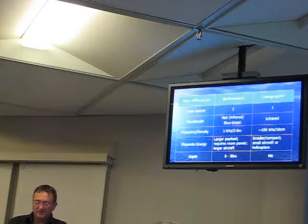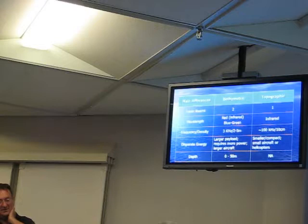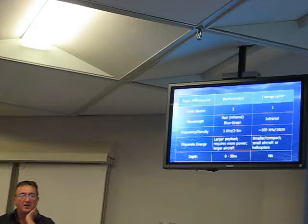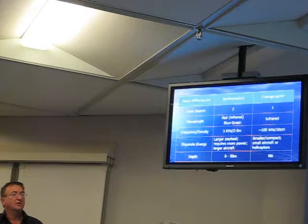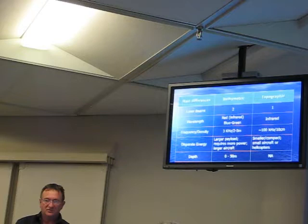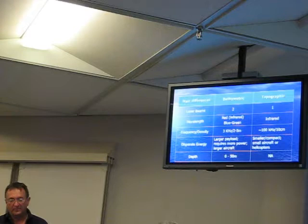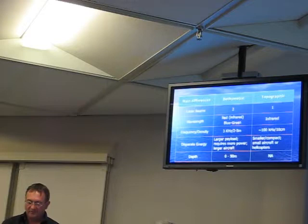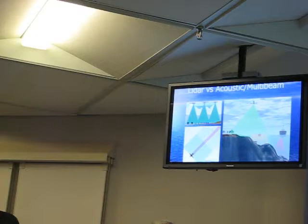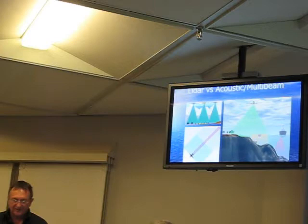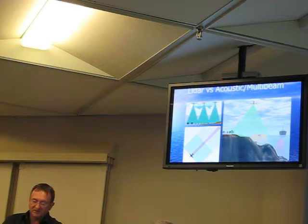Cost is variable — about 1,500 to 2,000 dollars per square kilometer. Our project was in the vicinity of 1,700 per square kilometer, which includes mobilization, data acquisition, and data processing. For topographic, I'm not as familiar, but I think it's much less — probably 200 dollars per square kilometer. If you want water penetration, here's a schematic to illustrate coverages between LiDAR and acoustic or multi-beam systems.